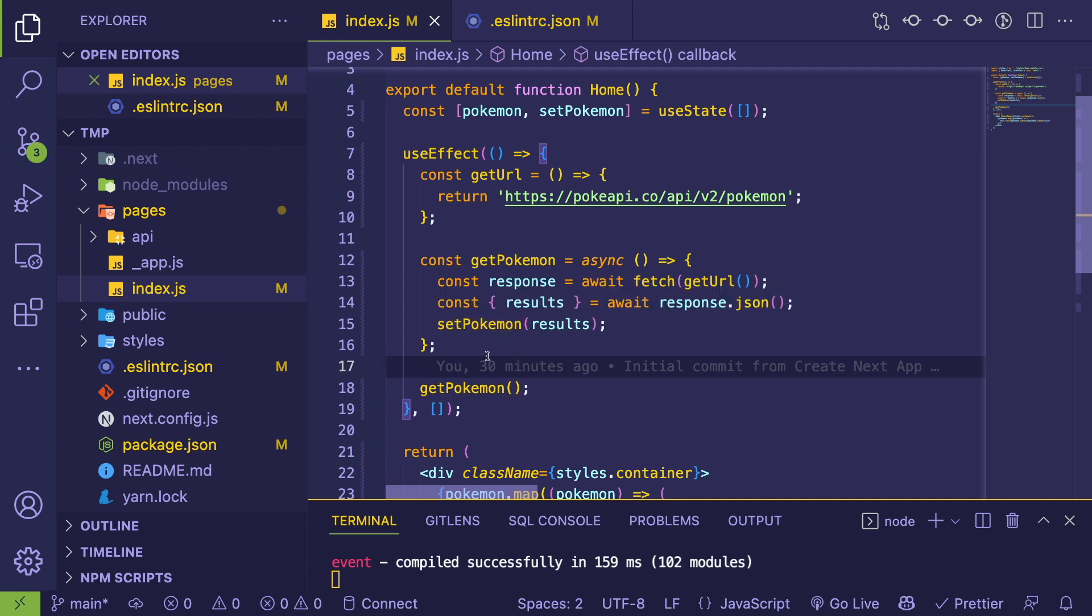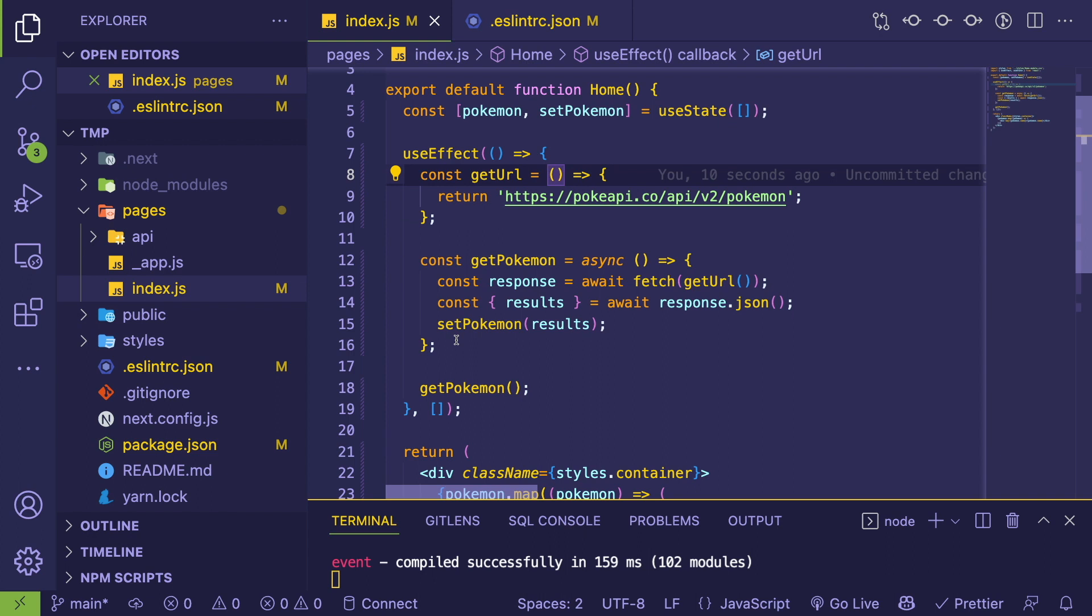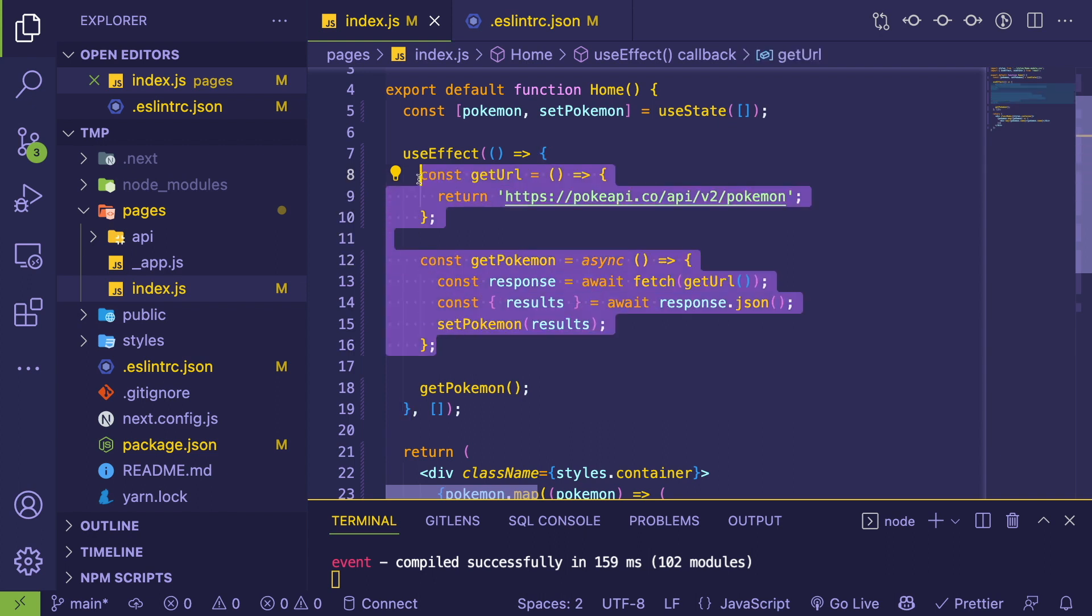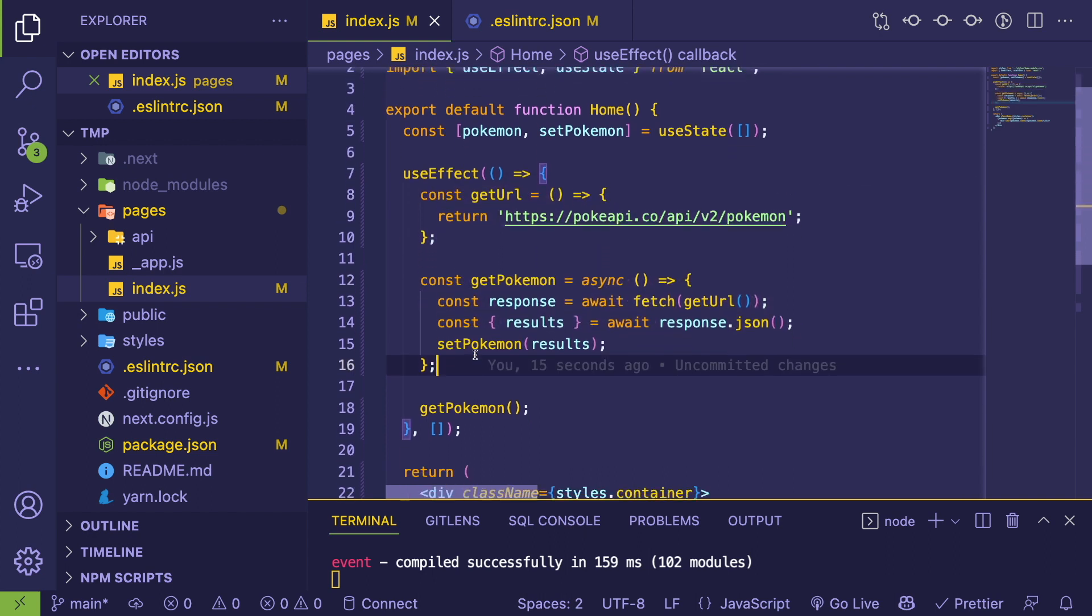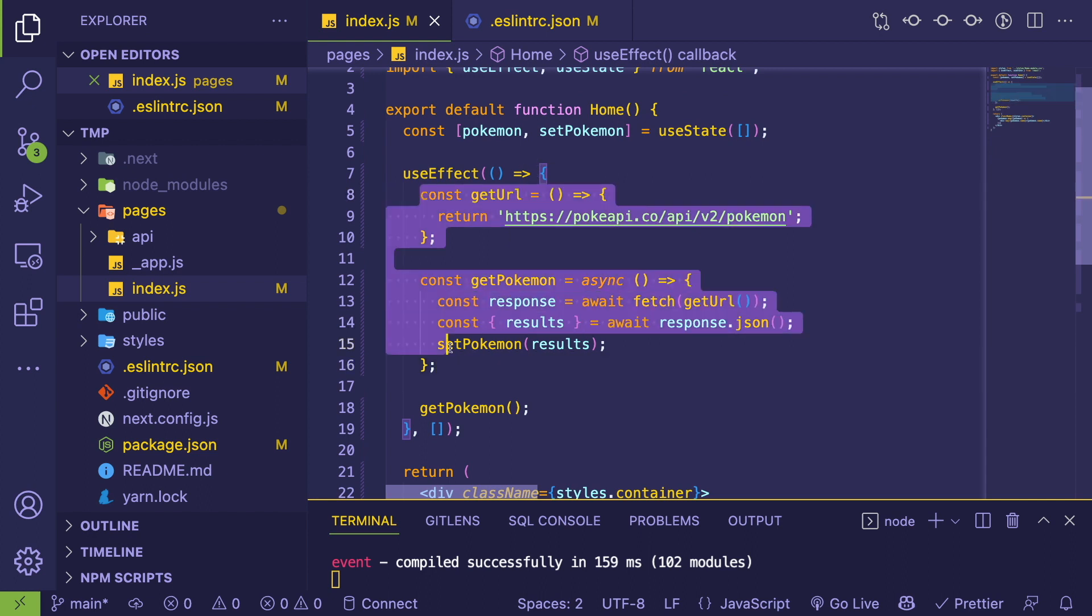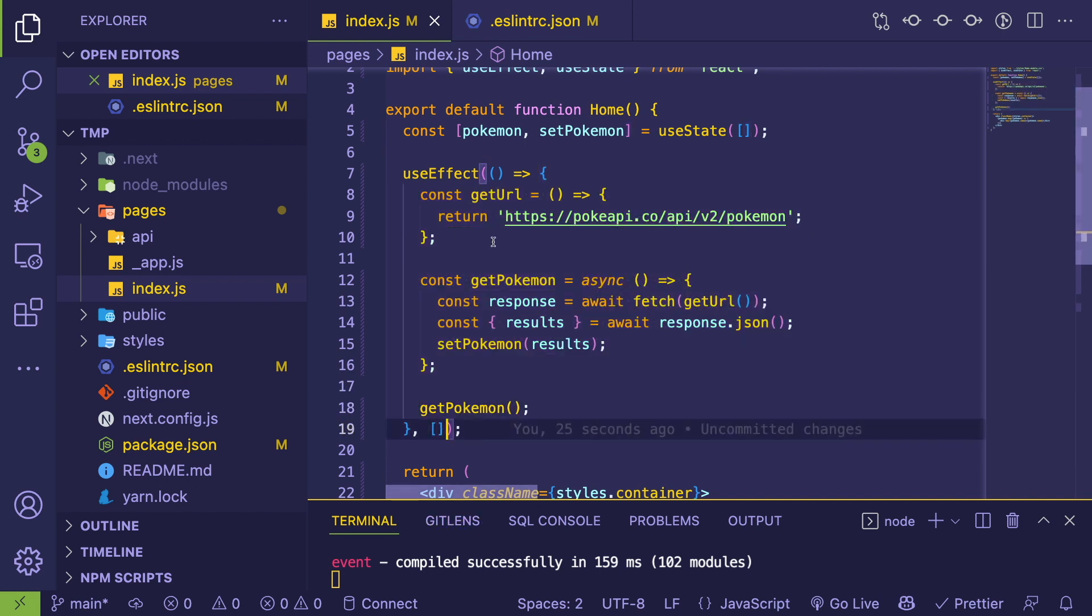And now this effect doesn't depend on any external function that might be re-initialized every single re-render. Again, I'm not a fan of this approach because I don't like to couple my API endpoint logic to my actual React component, but that is one fix.